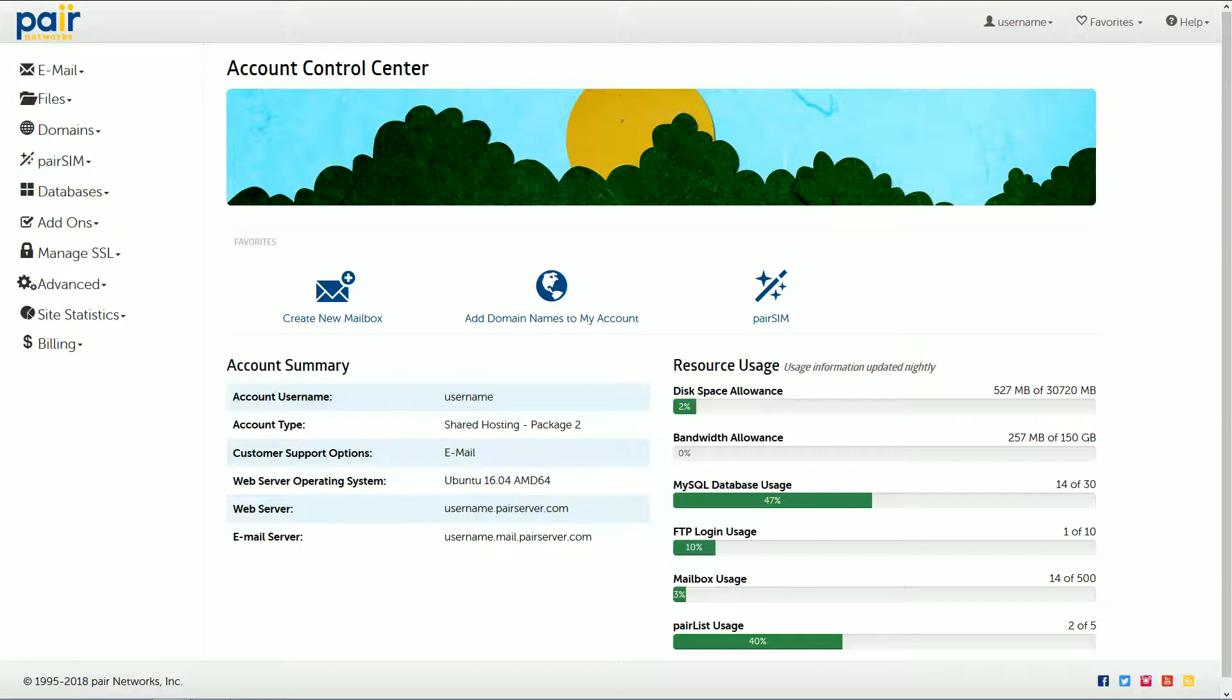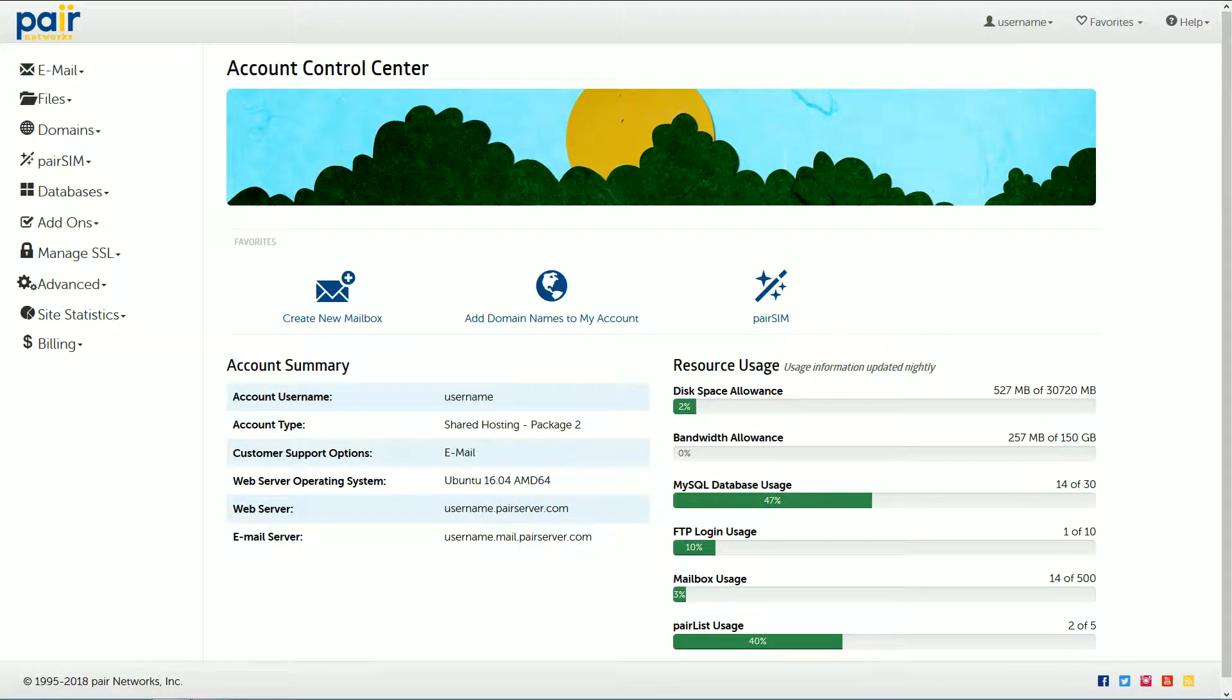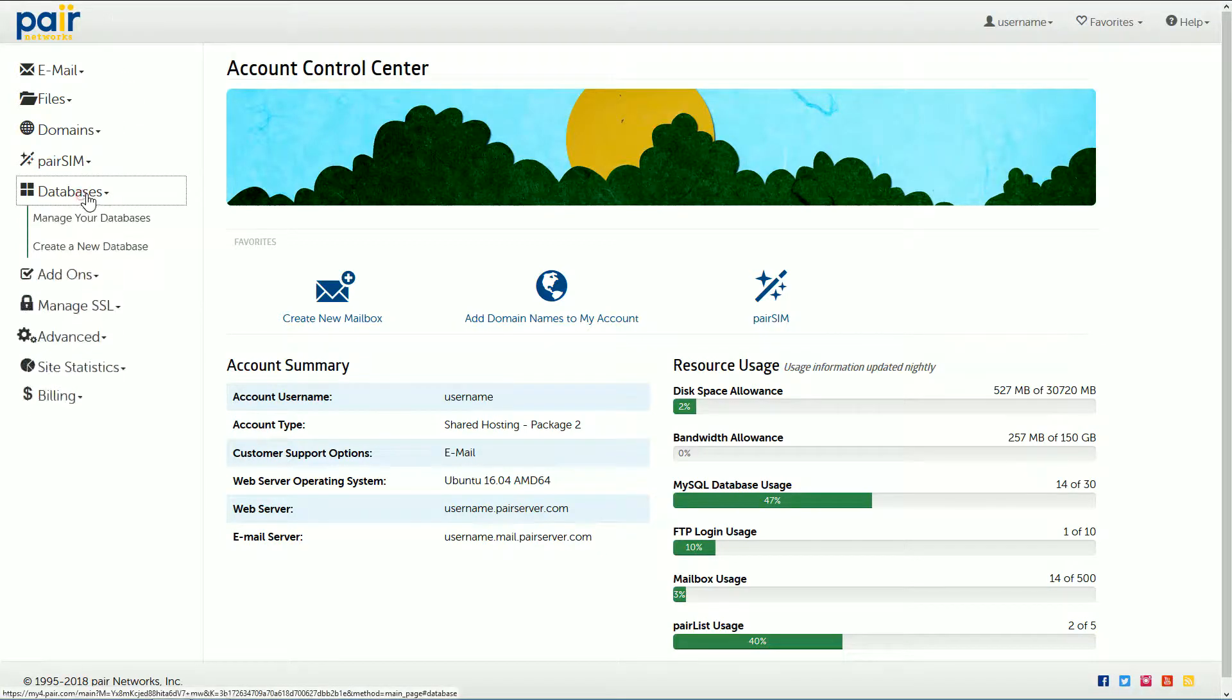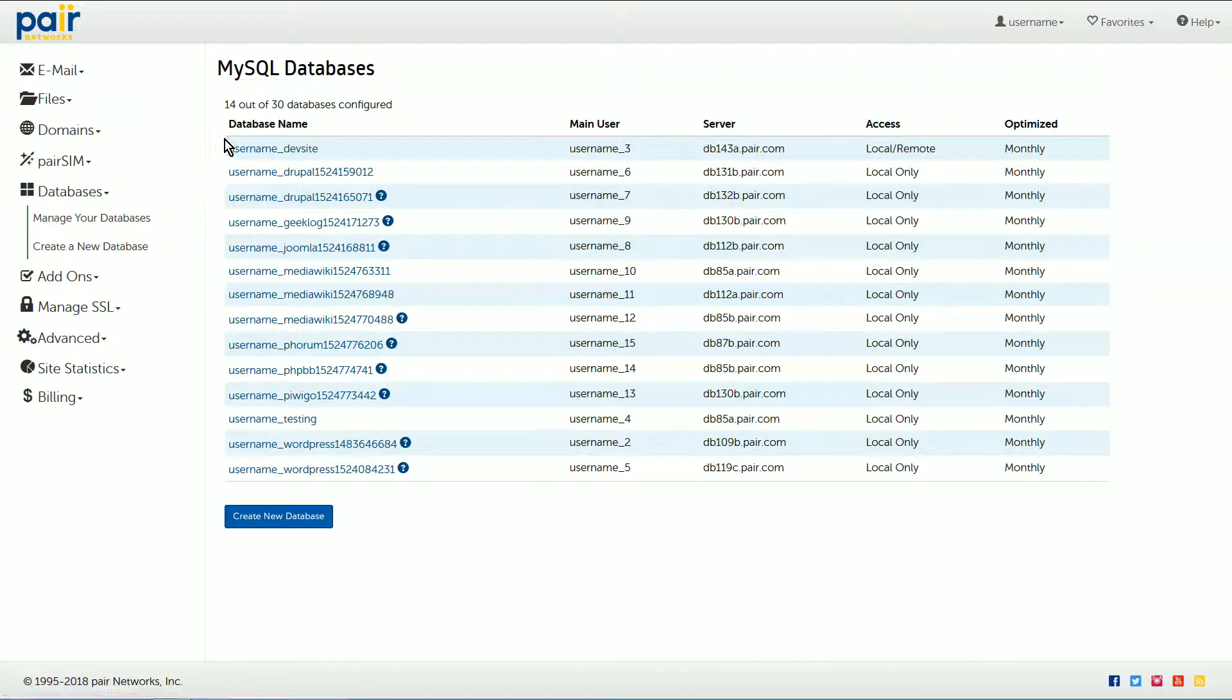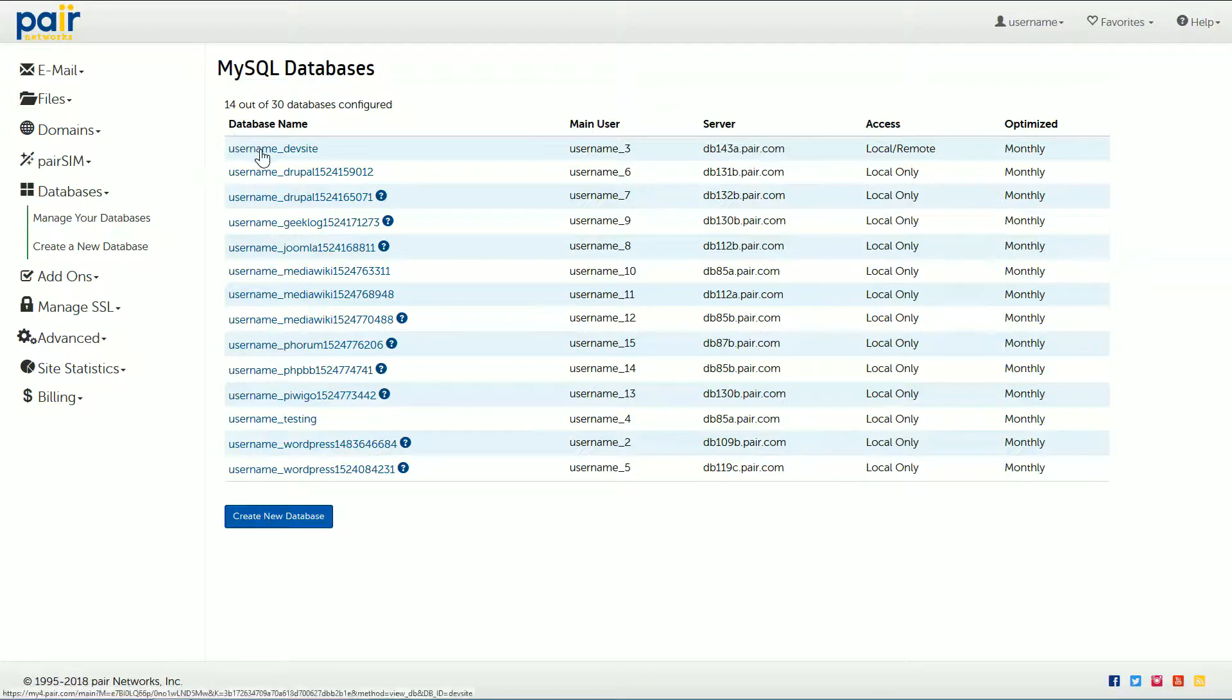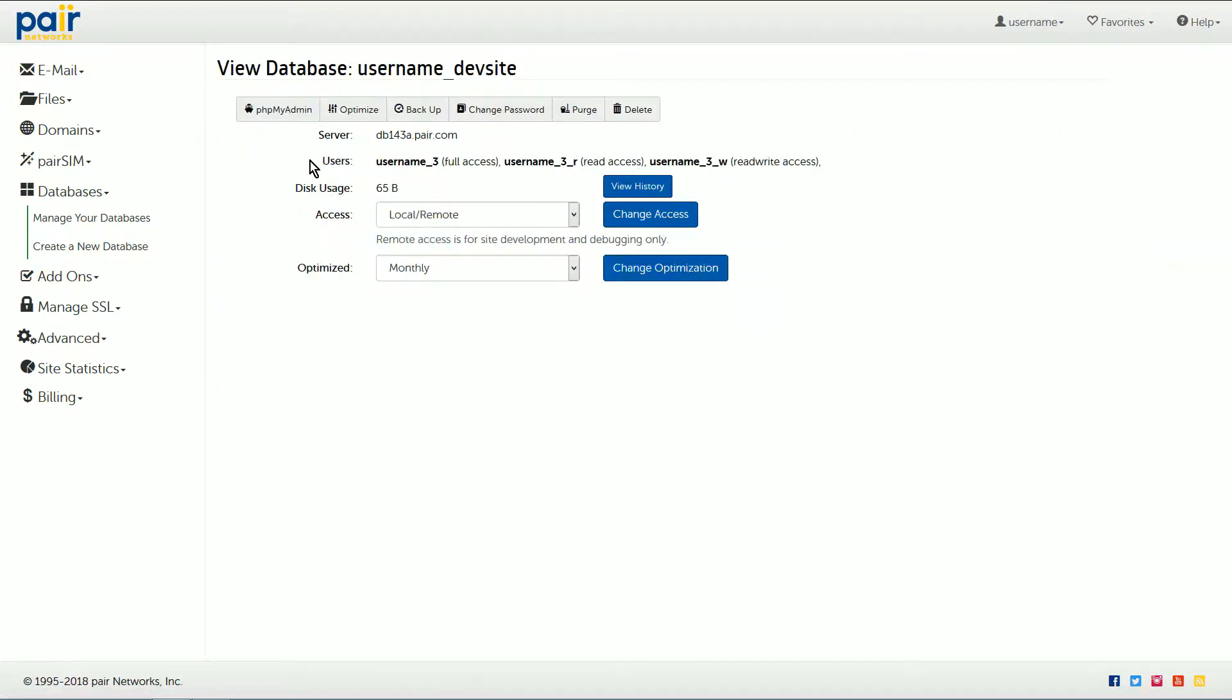This video will show you how to find your database username. Once you're logged into the Account Control Center, click on Databases and then Manage Your Databases. Under database name, click on the name of the desired database.